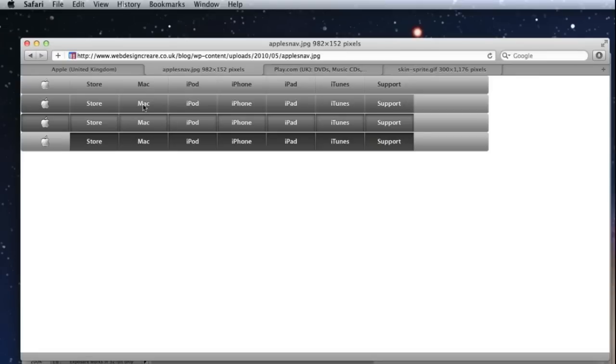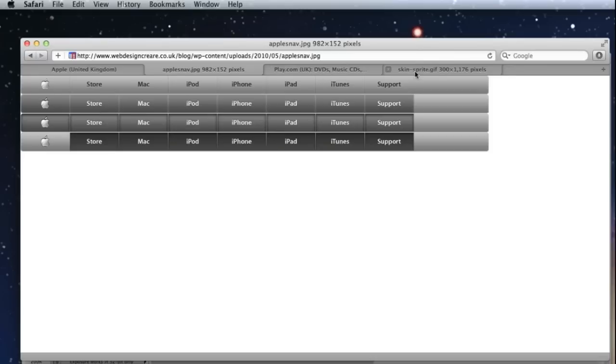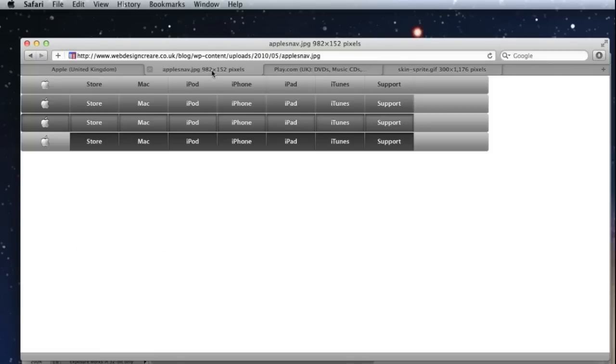Whereas Apple actually embed the typography and their logo using images from when they've created it in Photoshop. So Play.com within their sprite, as you can see here, there's no text on navigation. They use real text and Apple flatten their sprites with the text on.